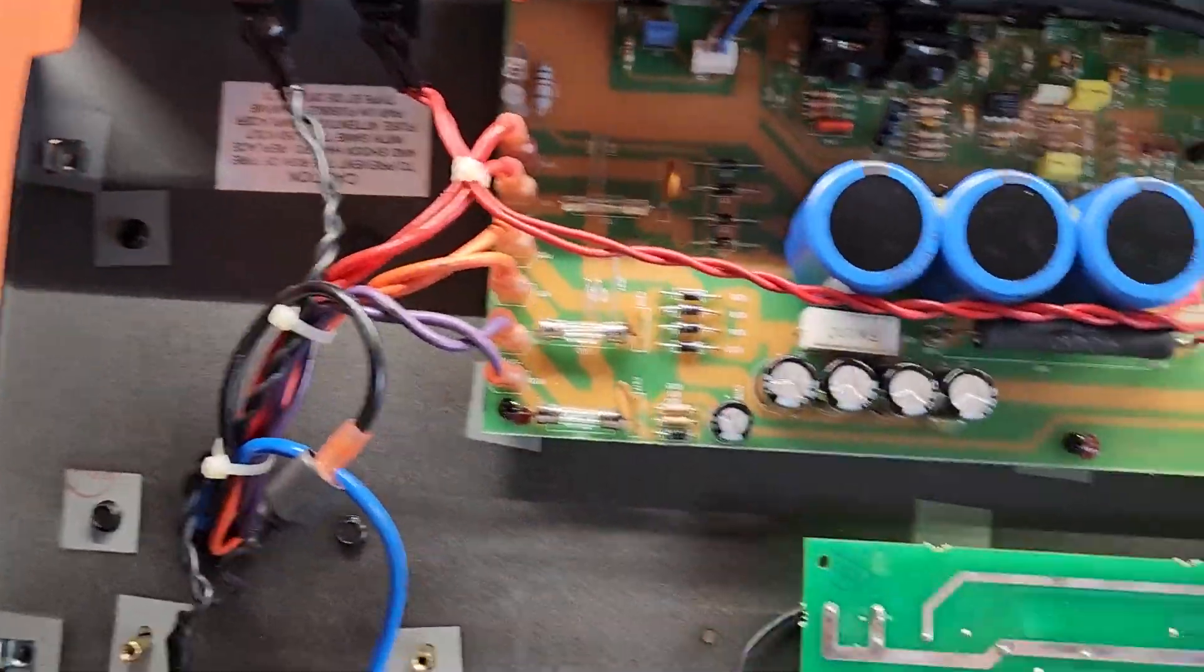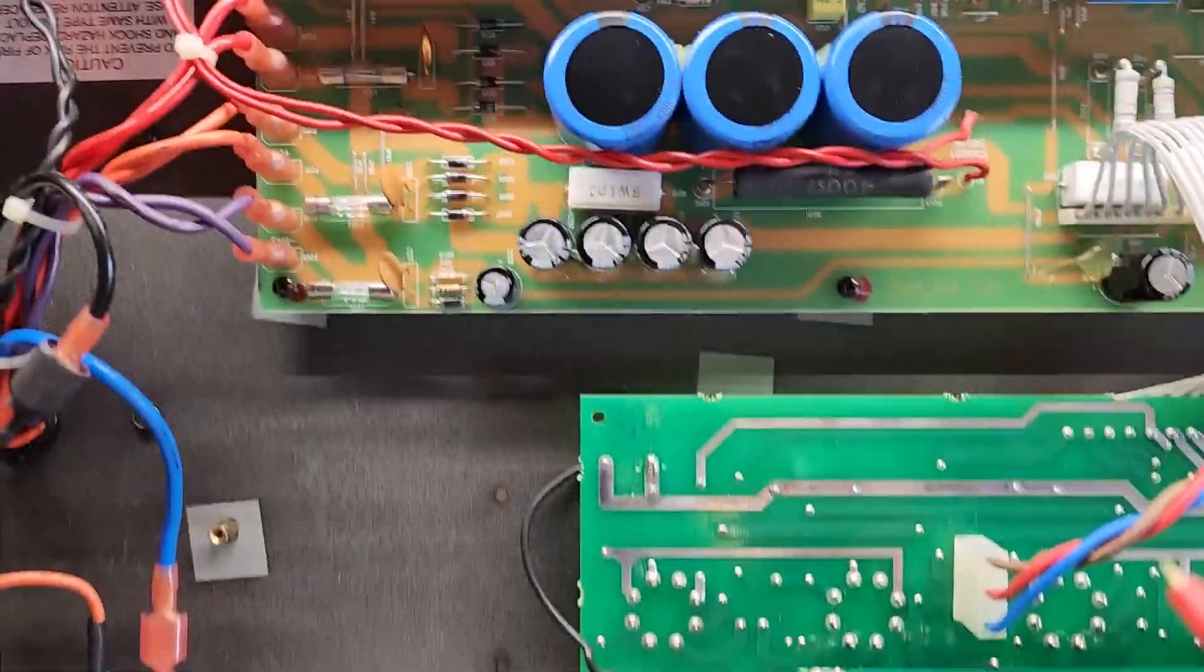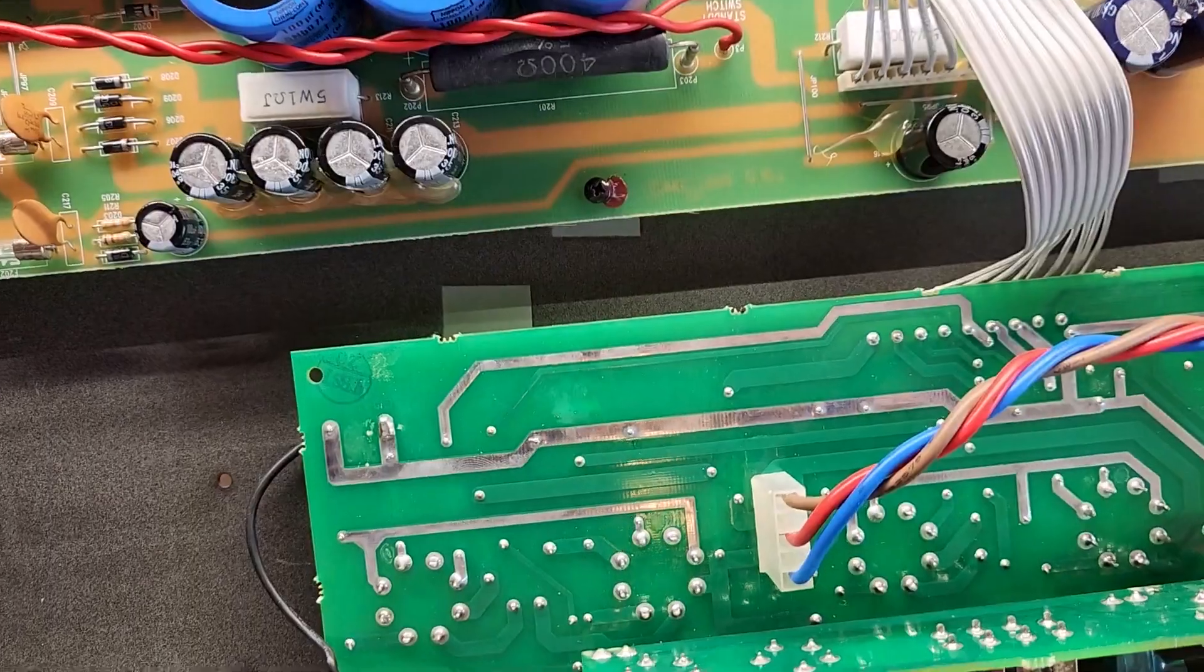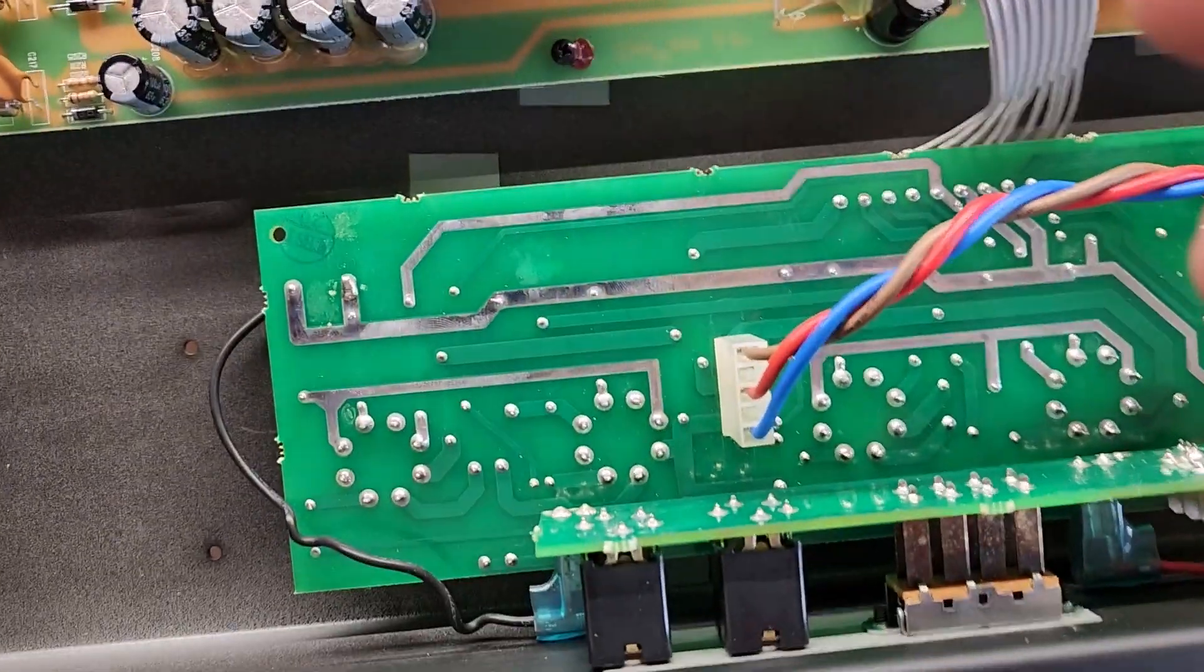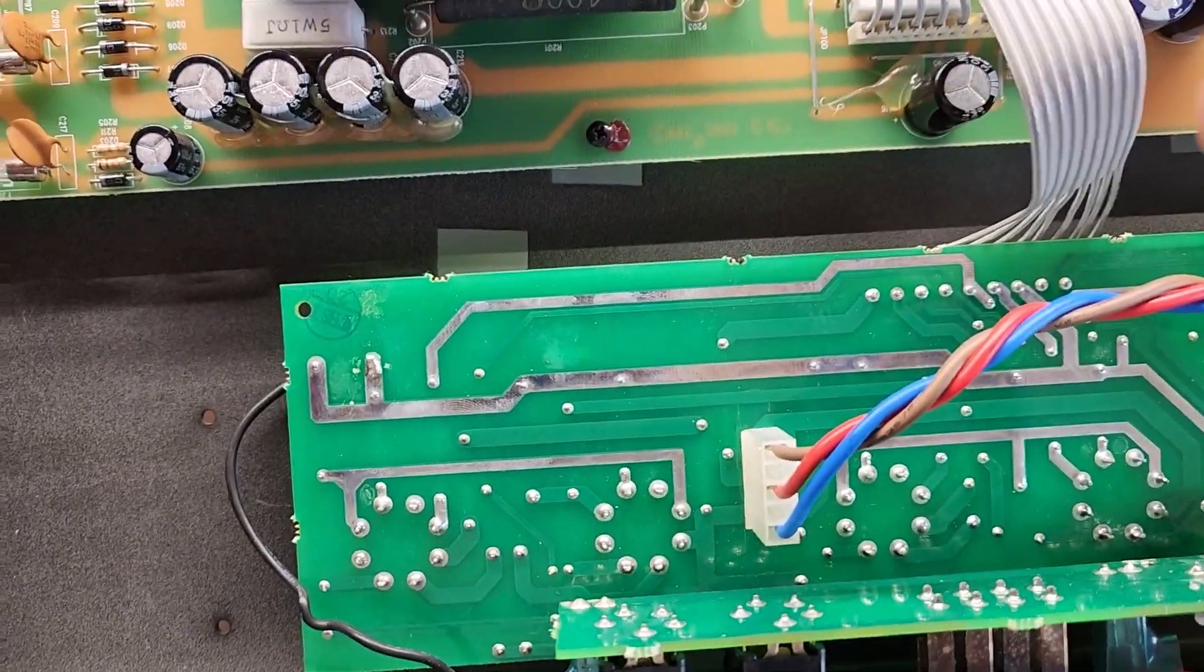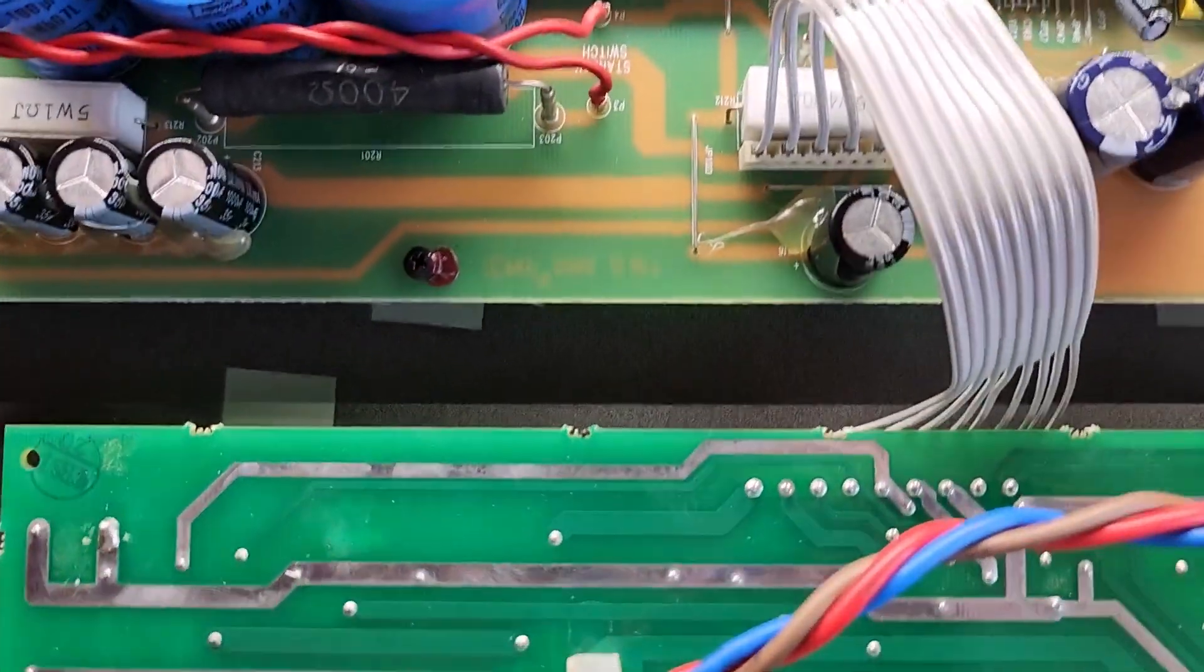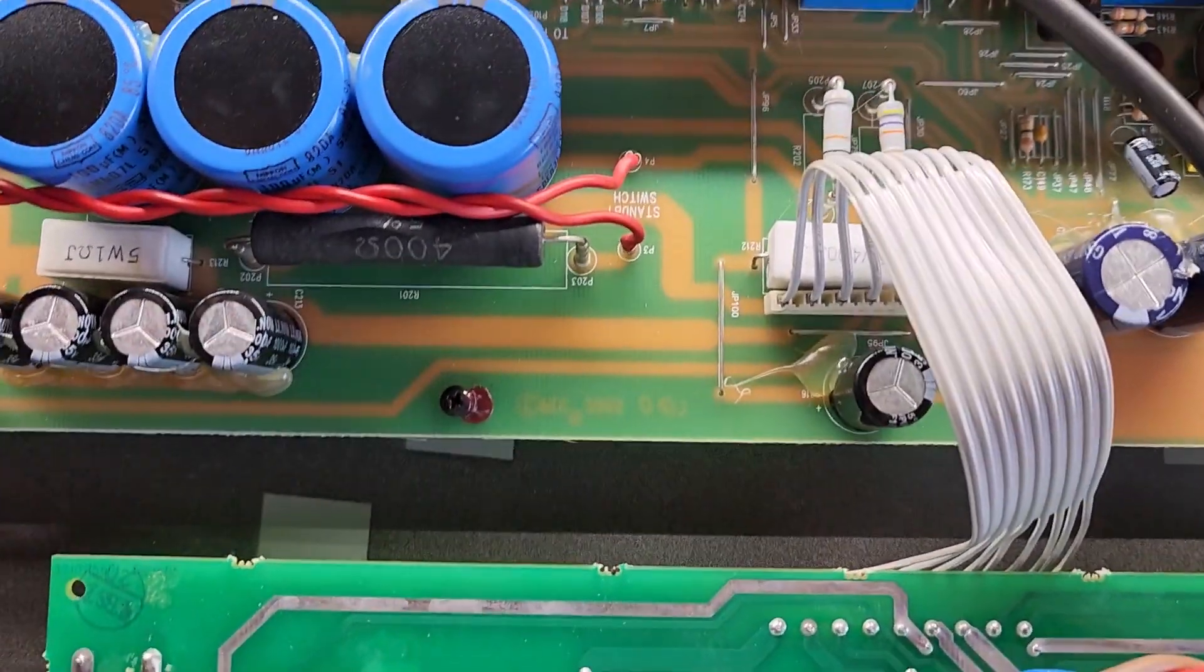All right, so I've got this grounded up here on my multimeter to ground on the IEC input there, the power input.